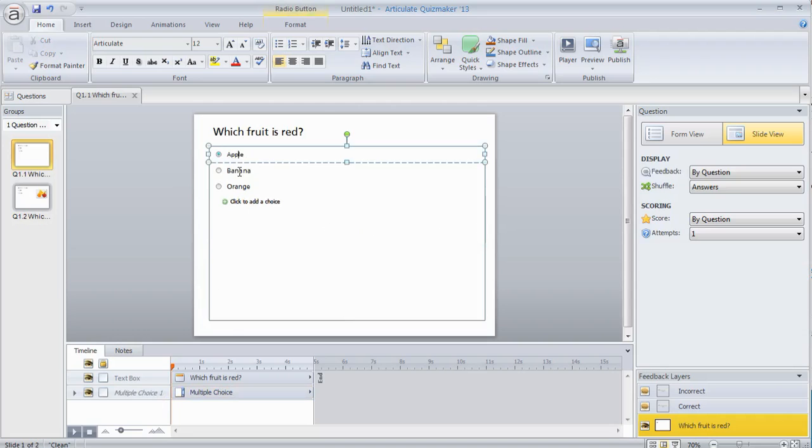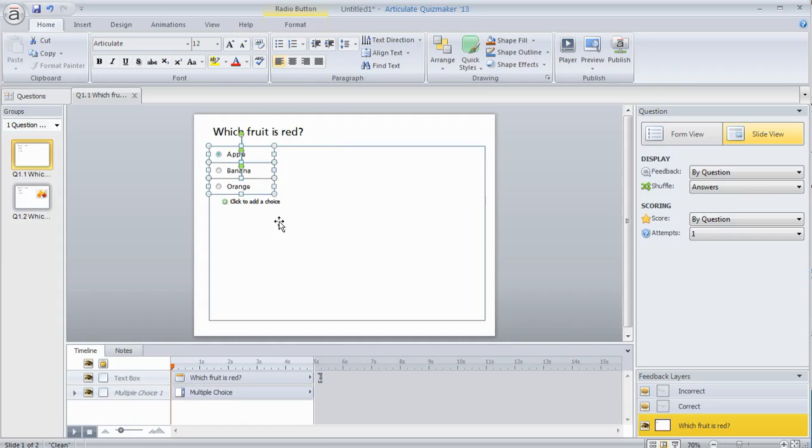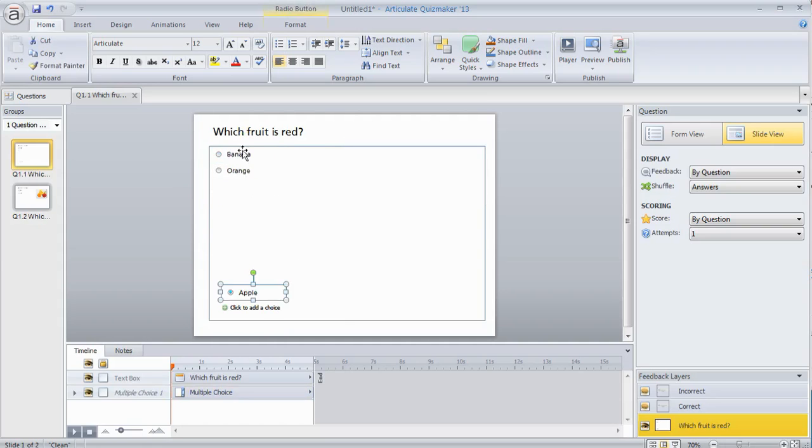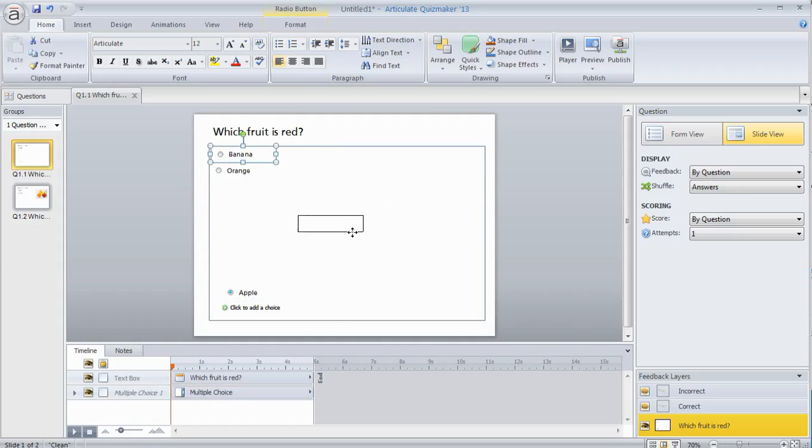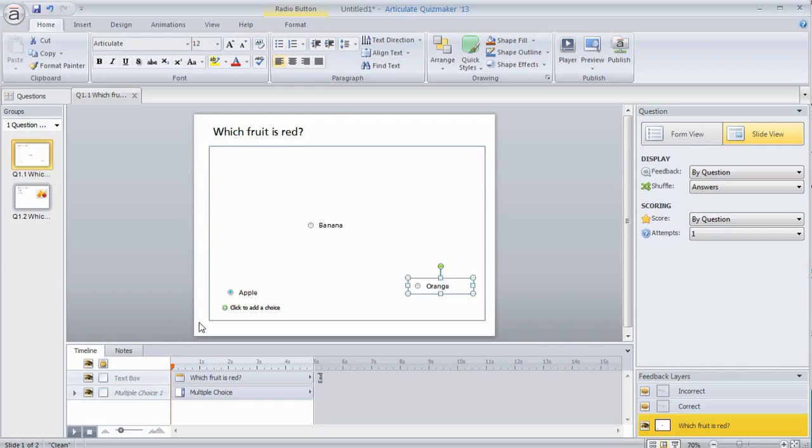You can see I've got apple, banana, orange. I'm going to hit shift and select all three of them. Then I can drag these over. Now these are individual items that I can move within the form. So I'm going to grab the apple and move it down here. We'll put the banana up here. We'll take the orange and move the orange here. So now I've got my text where I want it laid out.